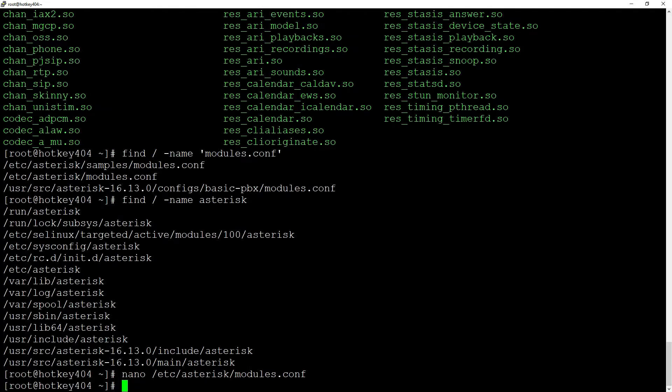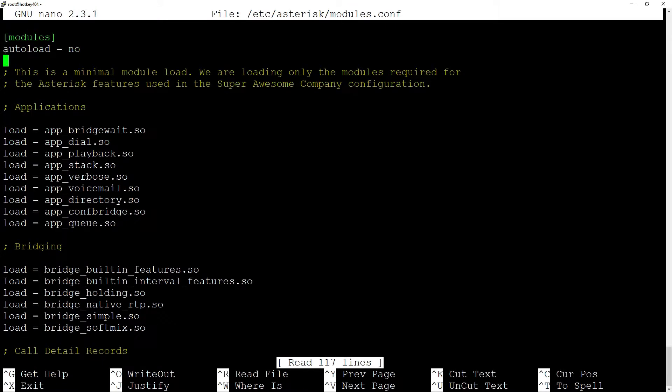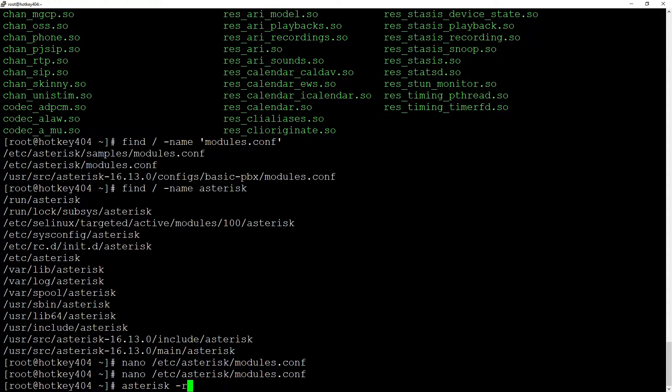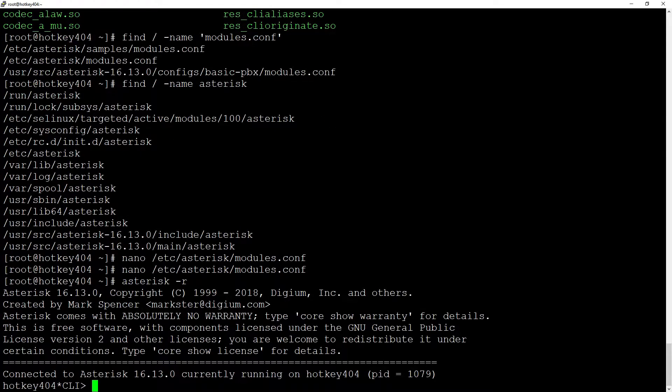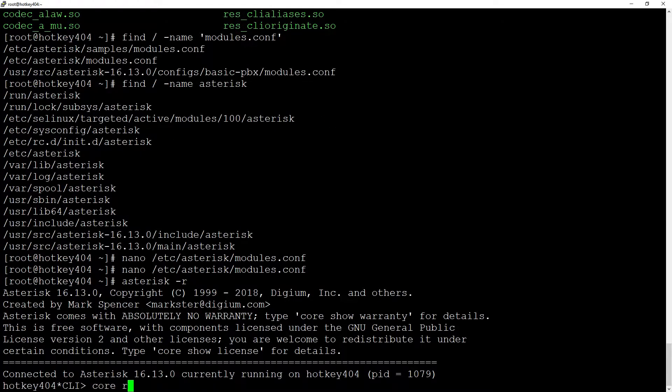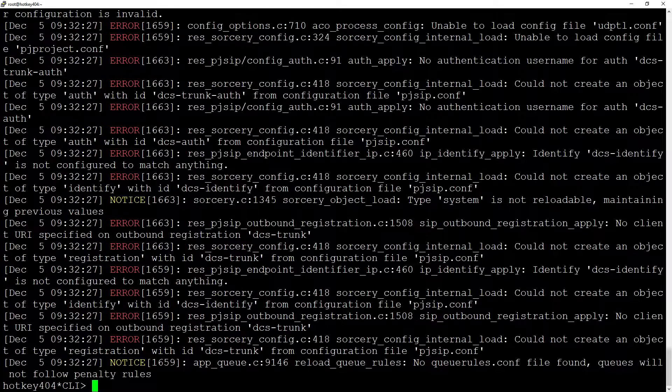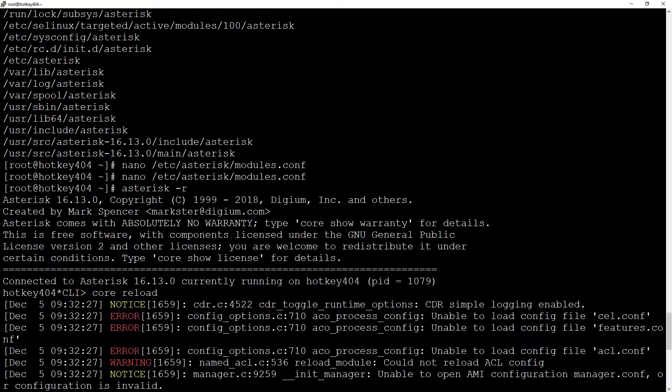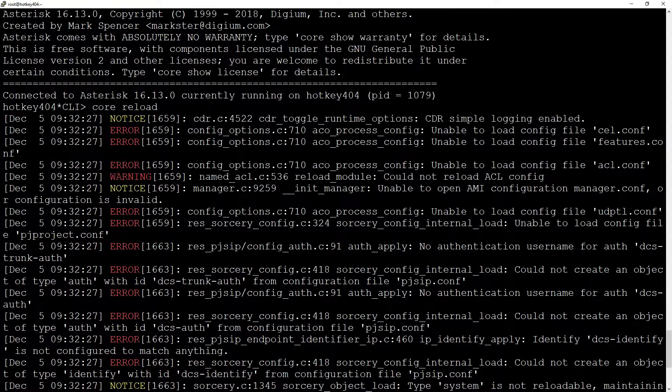However, it seems that the easiest way will be to switch autoload to yes. Let's do that and now let's enter our console with asterisk -r and after loading with core reload, we can see that using this option may generate a few errors.